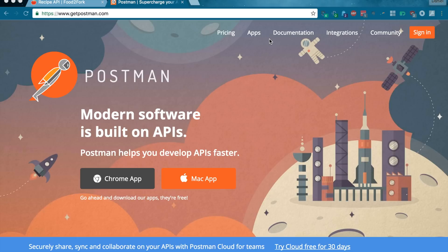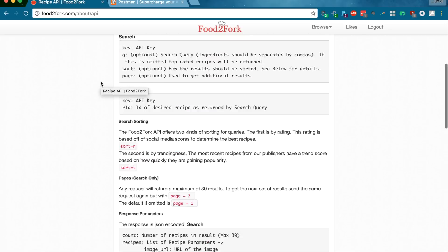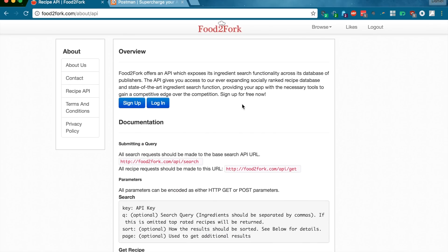APIs are really great and really powerful — they basically let you thread together a lot of very complex services in your app with very little difficulty. But the problem is, when you're just getting started with a particular API, say you're using the Food2Fork one to get some recipes, it might be a little opaque what that handoff process looks like. And if you're building your own API and want to test it, how do you do that?